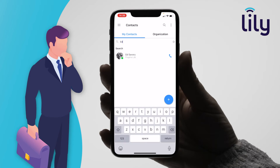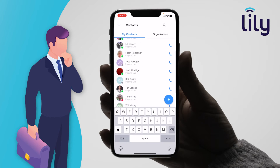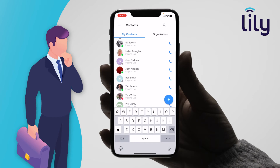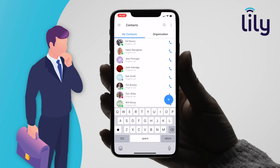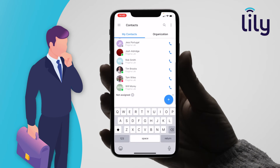In this case we are going to search for Ed. Here you can also see the status of each of your colleagues. Most have a green icon showing that they are available, however Tom is listed in red meaning that he is busy.